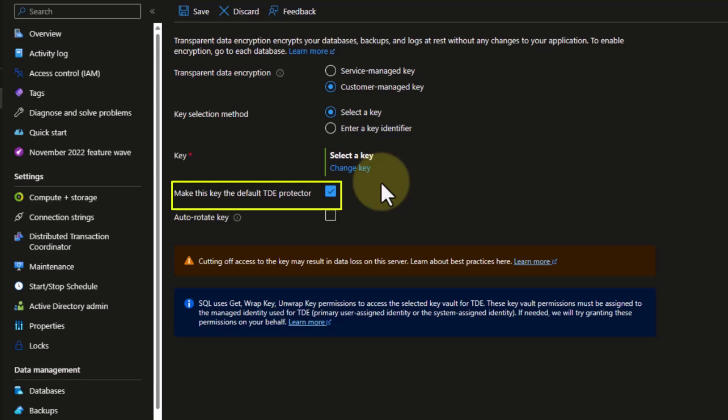If you do leave this checked, it will make this the default certificate and key used for all databases on the managed instance, meaning that if a key was previously in use, all databases would be re-encrypted with this new key and the previous key would no longer be used. This is probably not what you want to do. If you uncheck this, it would not change the default for the managed instance — it would get access to the key, copy the database, and re-encrypt it with the destination instance key. That is probably the result you would want and will be the more popular option. To do that, uncheck the checkbox next to 'make this key the default TDE protector.'